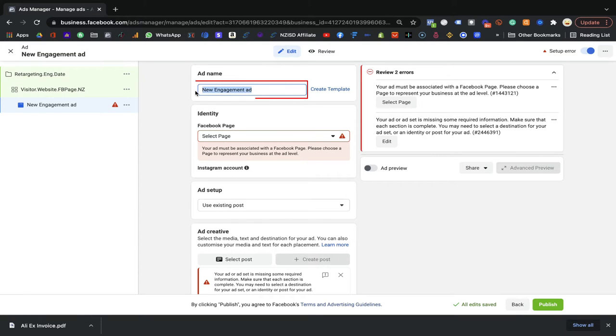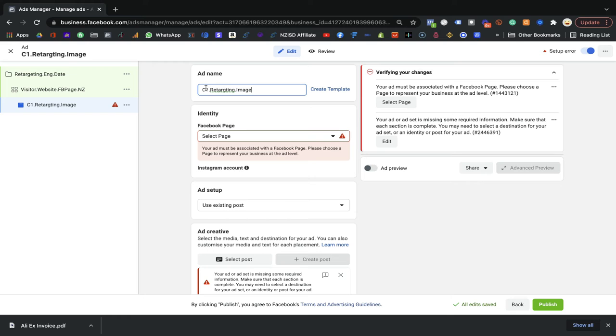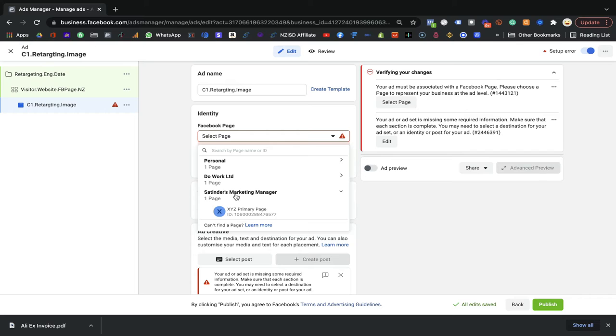I'm going to give the ad a name — for example, 'C1.V-Targeting.Image' if it's an image, or 'Carousel' if it's a carousel. I highly recommend that if you're using client testimonials and have two, three, or four of them, go for the carousel ads — the card format as mentioned in the above ad format videos.